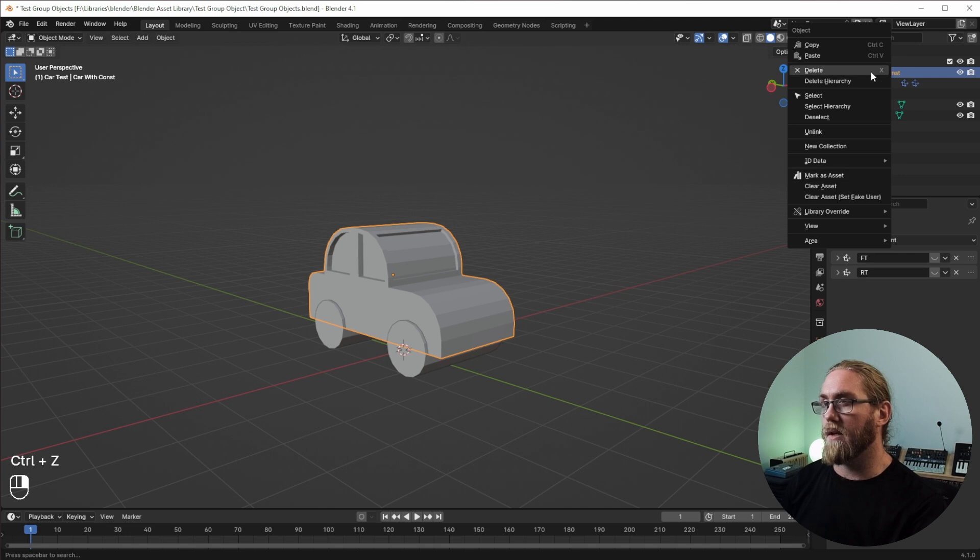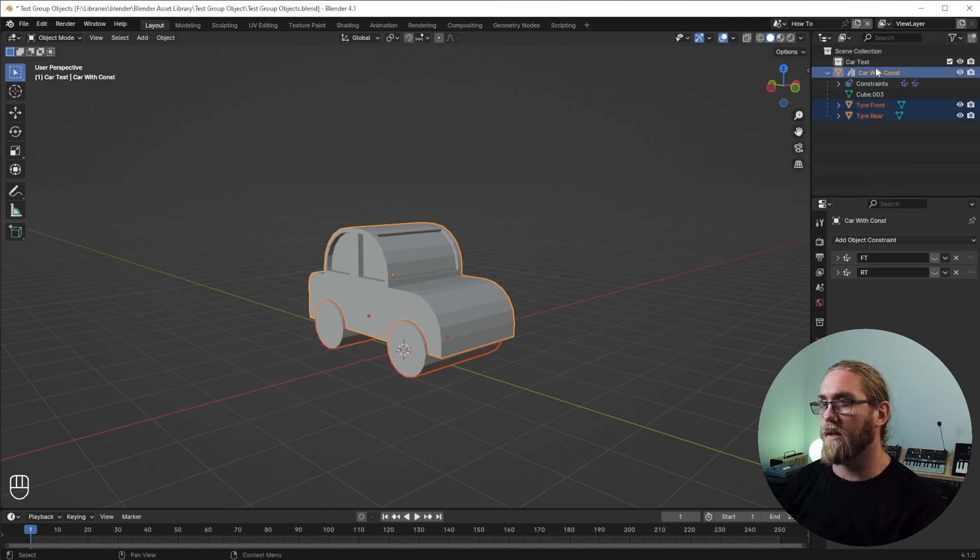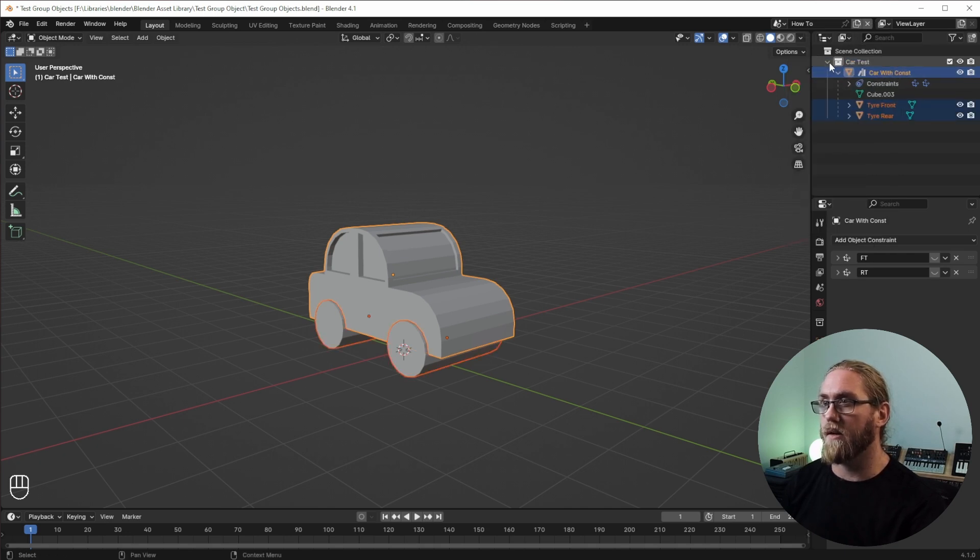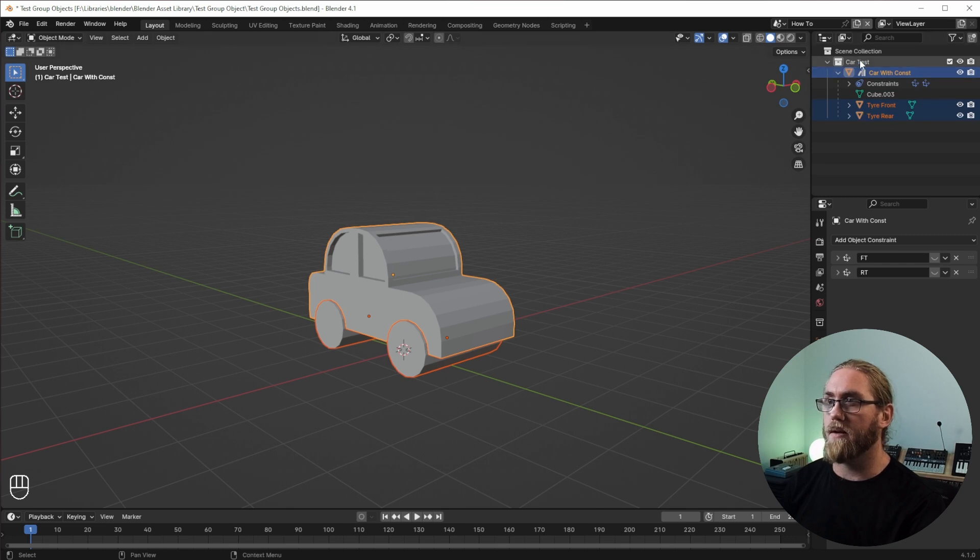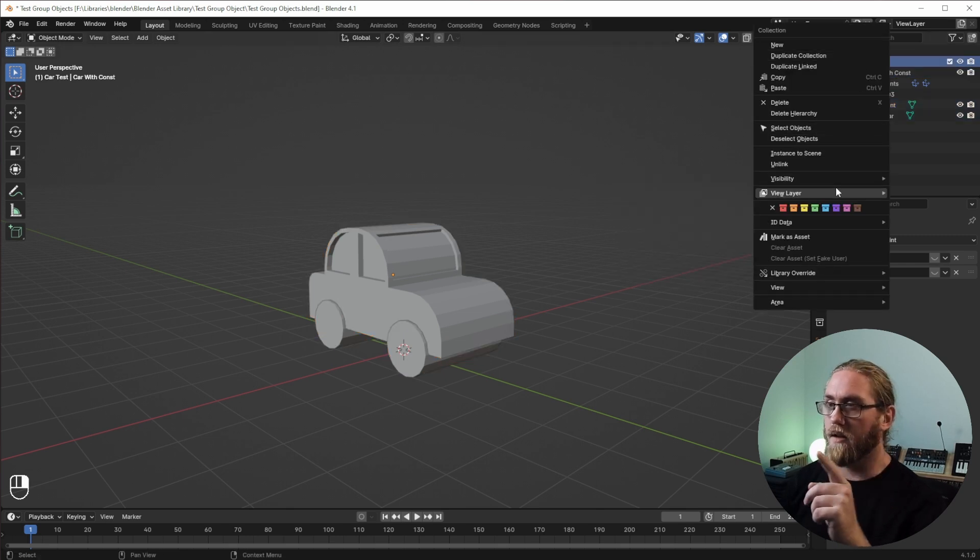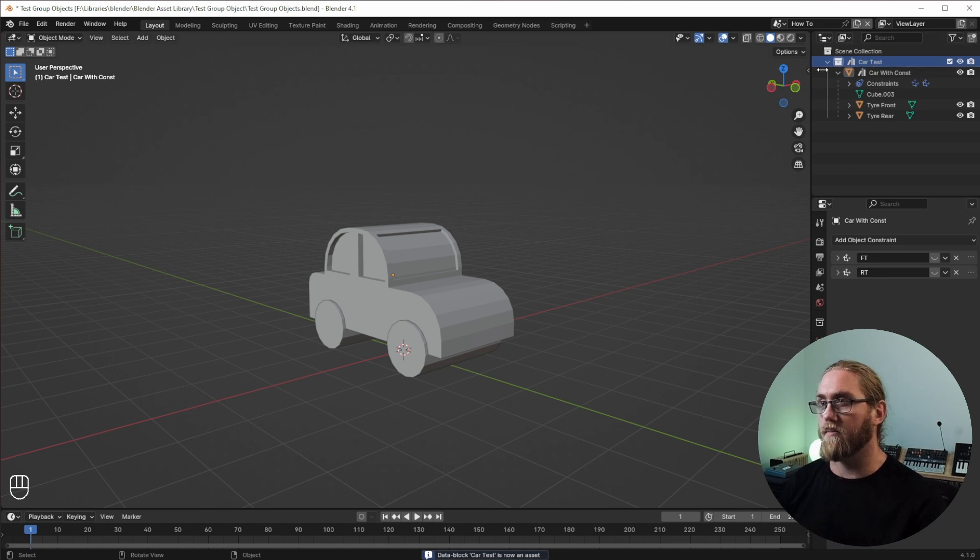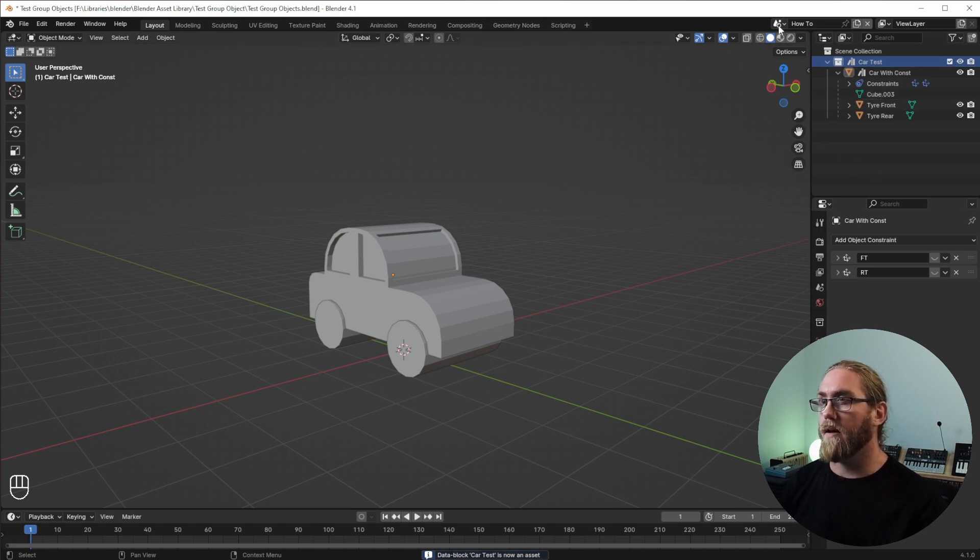But I also want to put this inside of a collection and we want to just move inside there. Because we're dealing with a hierarchy, select the hierarchy and drag it inside, and then it's all nice and contained up here. We're also going to mark the collection as an asset. So we've got car test and that.